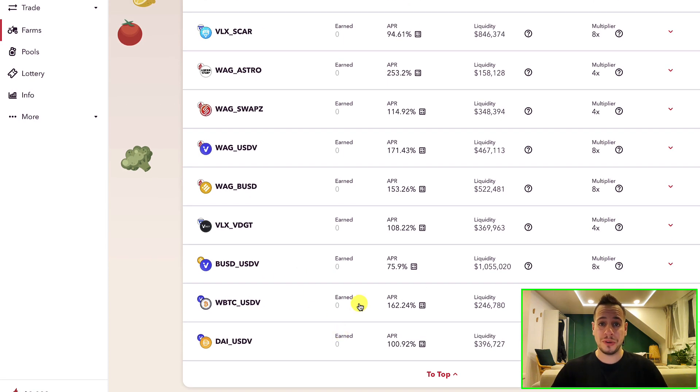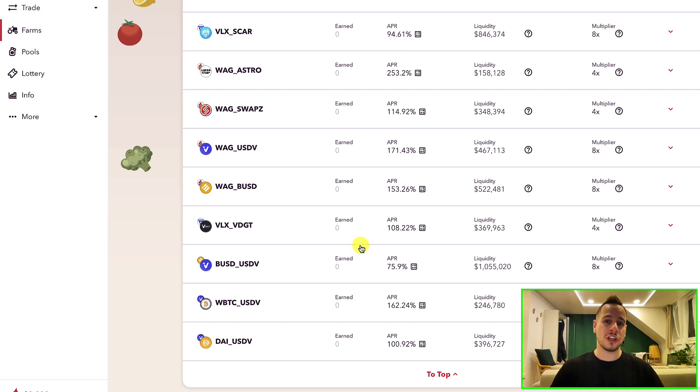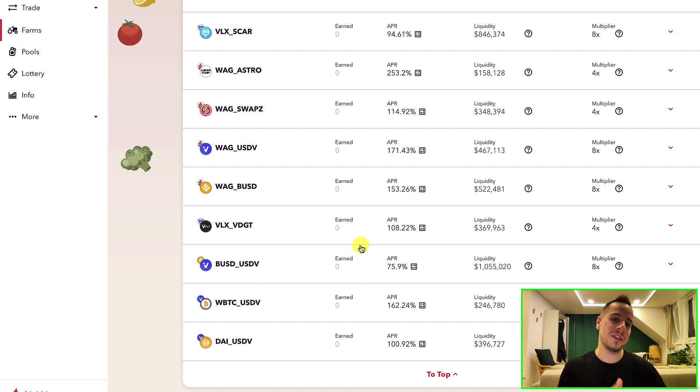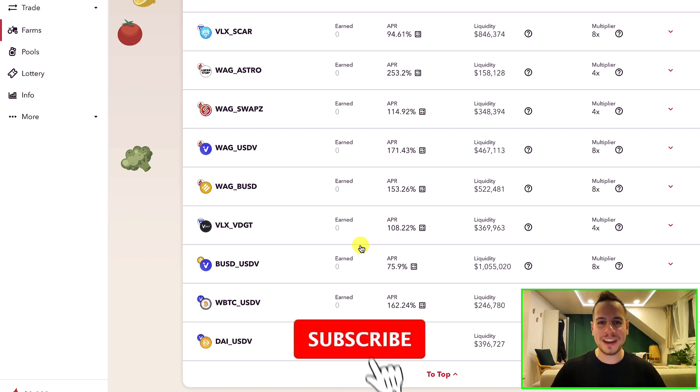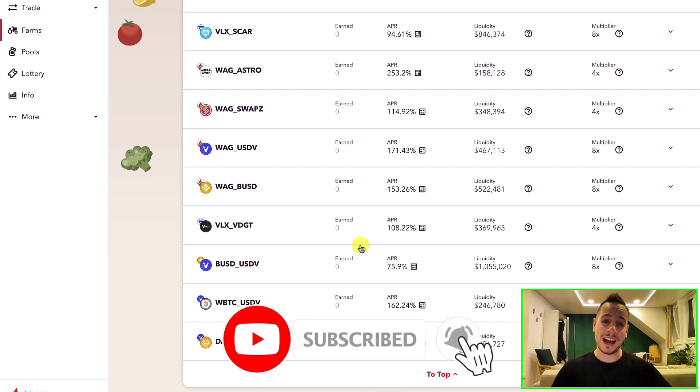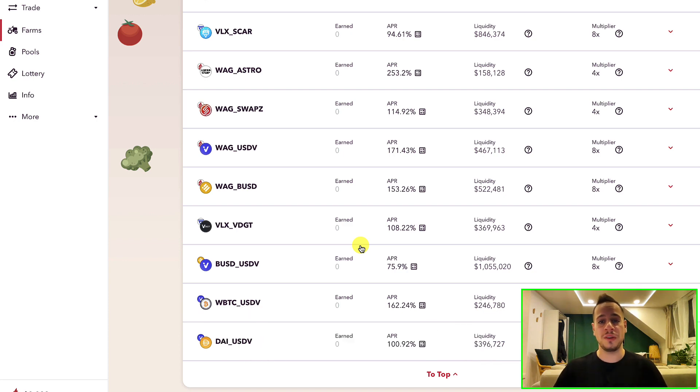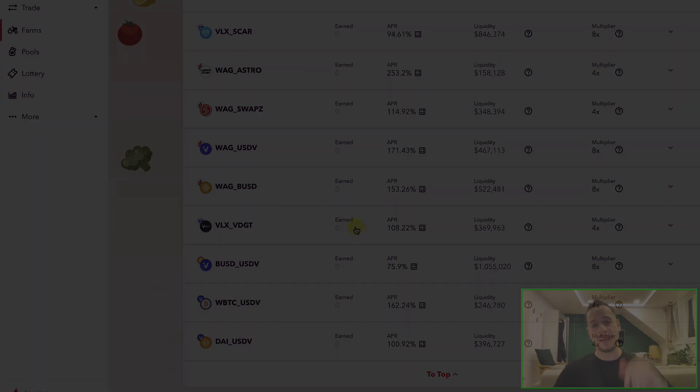Thank you so much! Let me know if you have any questions in the comments below, and if this video was helpful for you, please smash the like button and subscribe to the channel to become DeFi masters. Thank you so much and I will see you in the next tutorials. Bye bye!